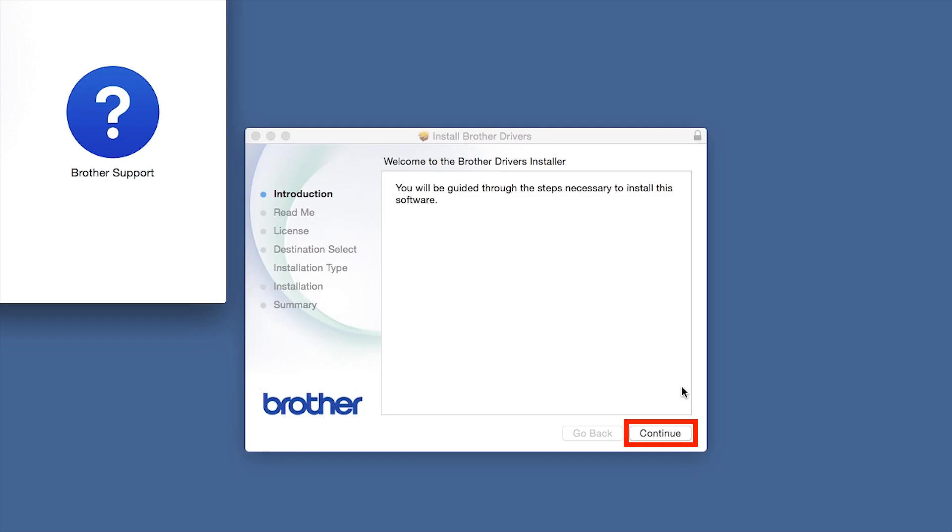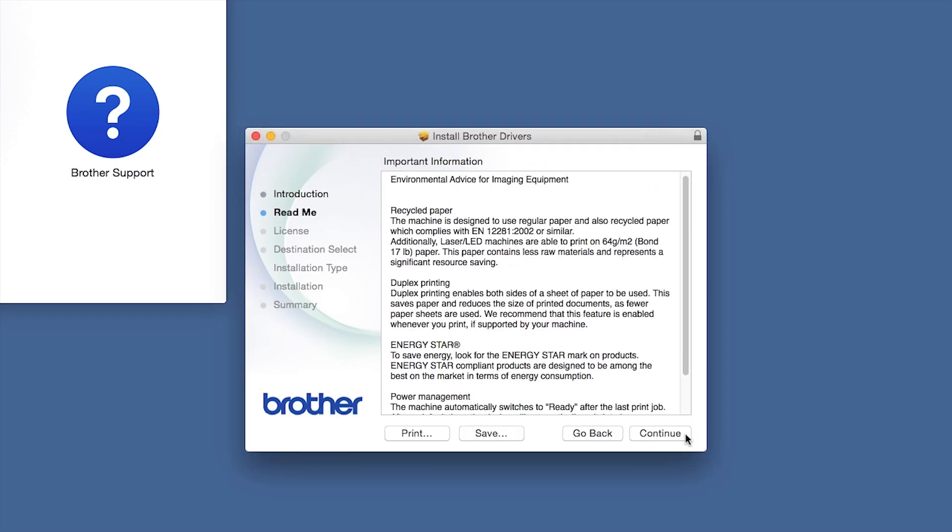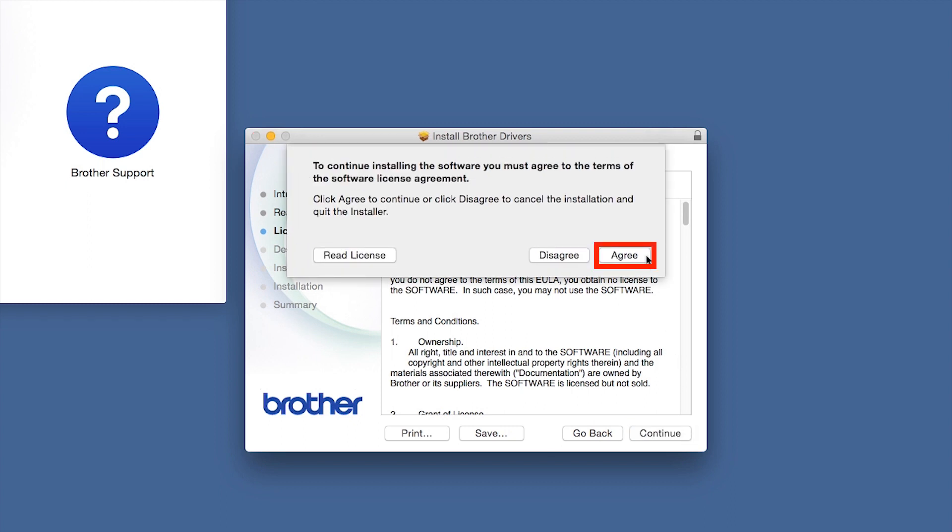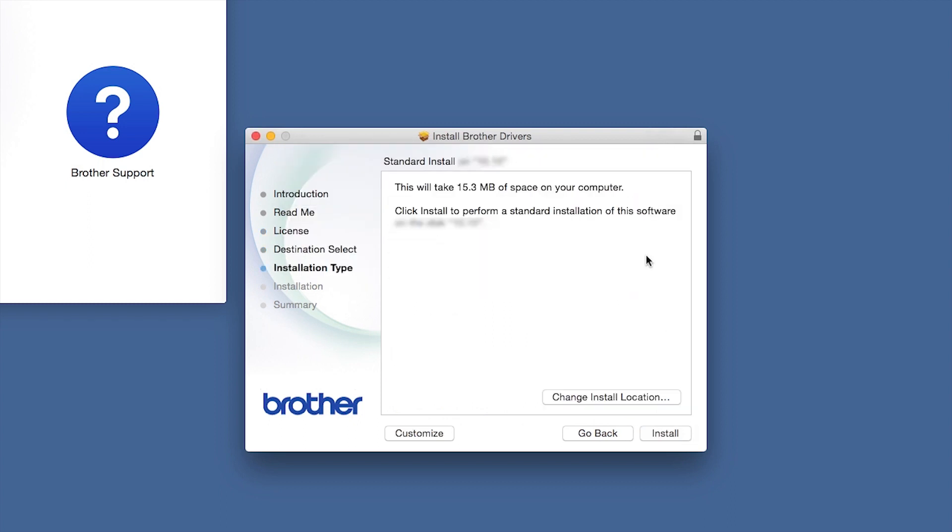When the Driver Installer window opens, click Continue. Familiarize yourself with the environmental impacts of your Brother machine and click Continue. Click Continue again. Click Agree to accept the license agreement. Click Install.